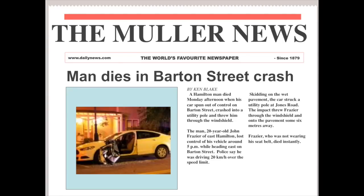Then we give the name of the man: 20-year-old John Frazier of East Hamilton, who lost control of his vehicle around 5 p.m. We save the man's name for the second sentence because he is not a well-known personality. If it was a much more prominent individual, we may put the name in the lead — for example, if this was a celebrity. But no one knows this particular John Frazier, so we save his name for the second paragraph. Then: police say he was driving 20 kilometers over the speed limit, skidding on the wet pavement. The car struck a utility pole at Jones Road. The impact threw Frazier through the windshield and onto the pavement some six meters away. Frazier, who was not wearing his seat belt, died instantly.